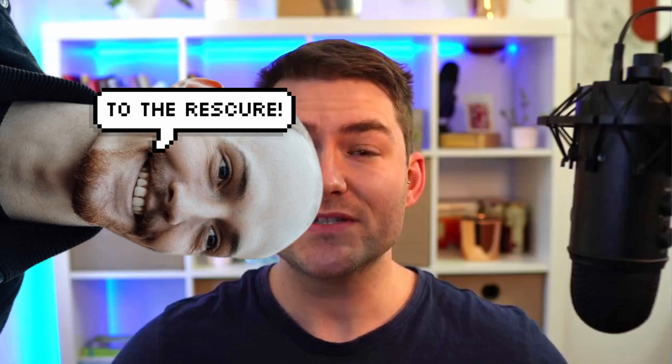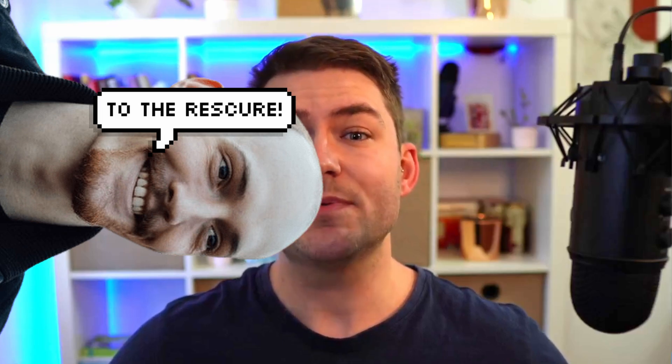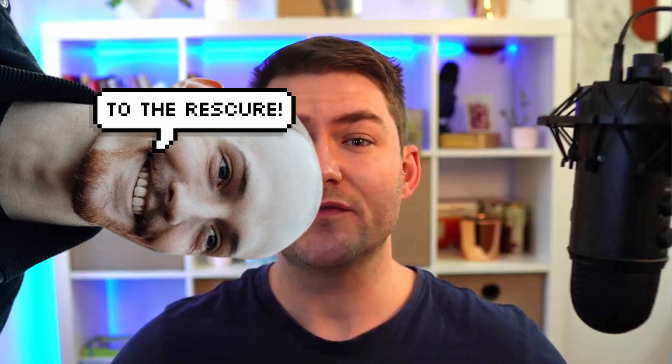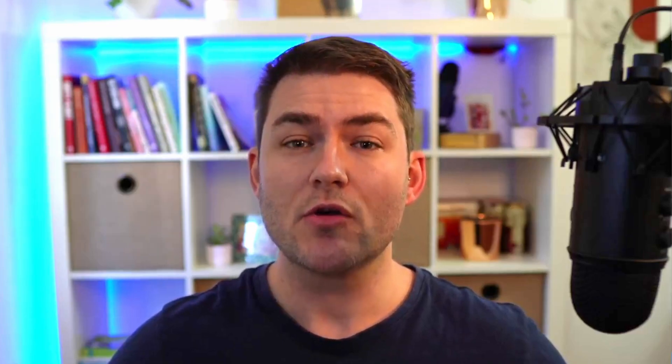Matt Pocock has come to the rescue again, and he's built an extension for VS Code called TypeScript Error Translator. I'm going to show you in this video how you can use this extension to make your error messages much more readable. So let's dive into VS Code and take a look.